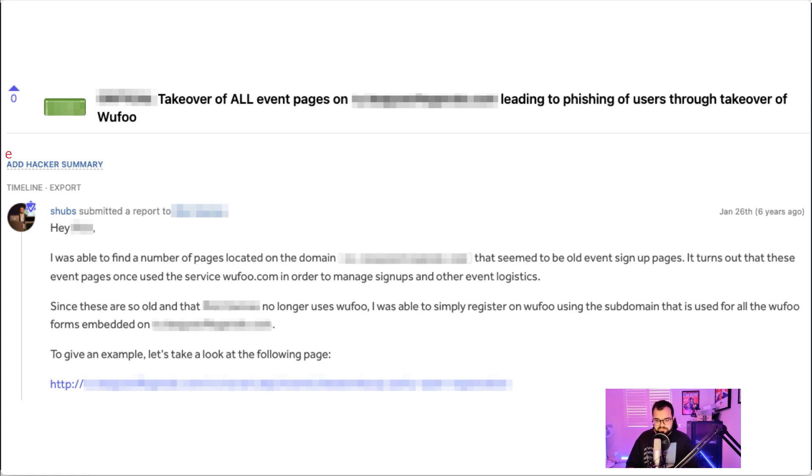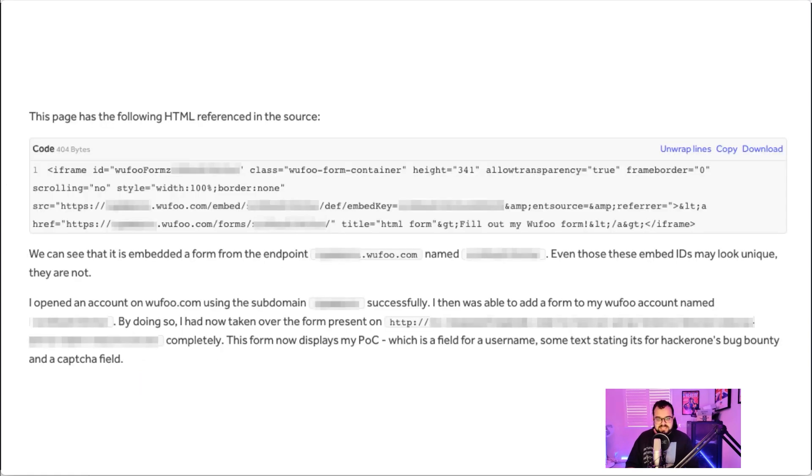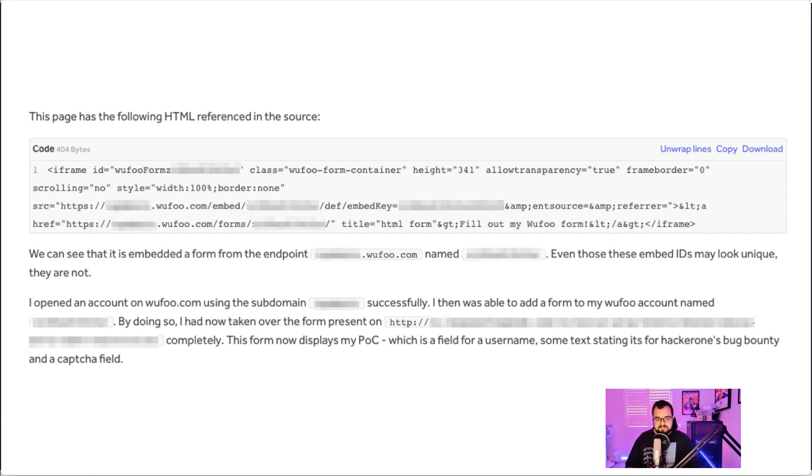So I gave them an example of a page that was embedding a Wufoo form inside, and I said the form is embedded through the following iframe where you can see there's a reference to subdomain.wufu.com/embed/the key, and the same for the form. And we can see that it's an embedded form from this specific endpoint. And even though the embed IDs looked unique, they're actually not—there's something that you can specify yourself.